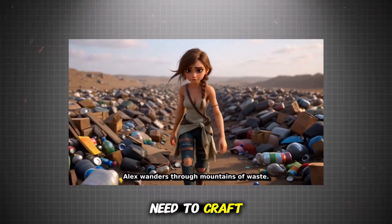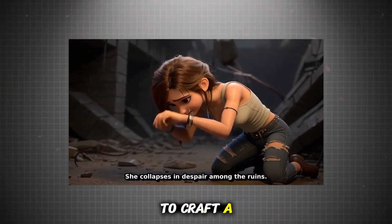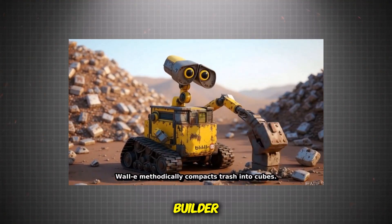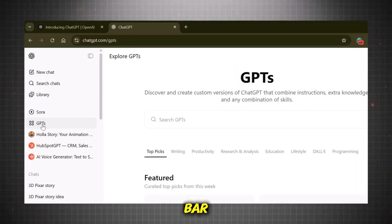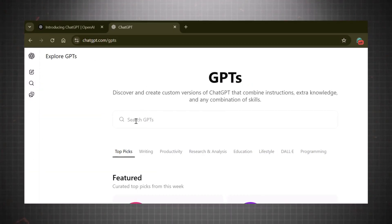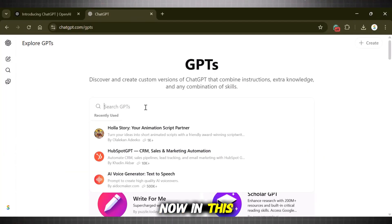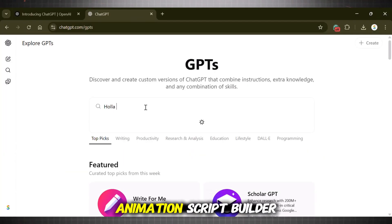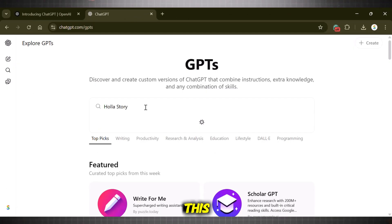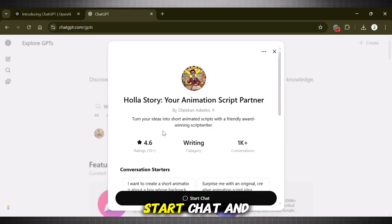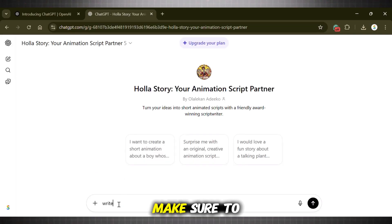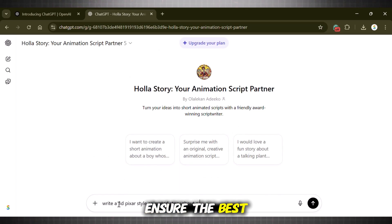For that, we need to craft a unique story. To craft a unique story, we will use Script Builder. Come to ChatGPT and from the left sidebar, go to the option called GPTs. Now in the search bar, type Holostory Animation Script Builder. This GPT is specifically designed to give you a polished animated story script. Start a chat and write your ideas. Make sure to write 3D Pixar style in the chat to ensure the best results.